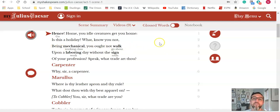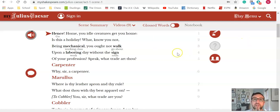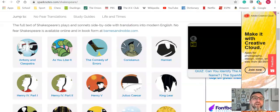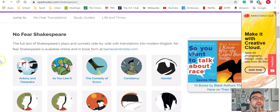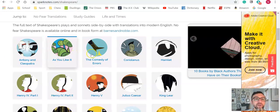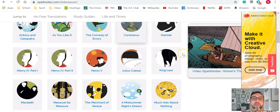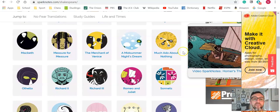You really have this comprehensive tool here for Shakespeare. Now the second part of this video I want to talk about comparing it to something like No Fear Shakespeare.